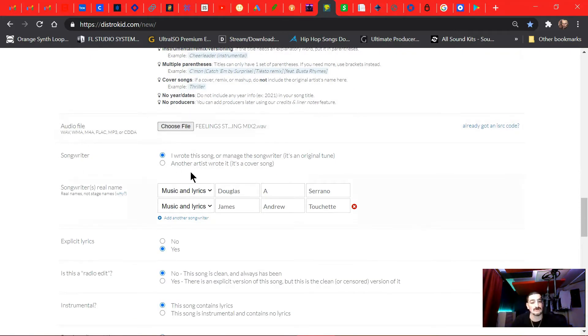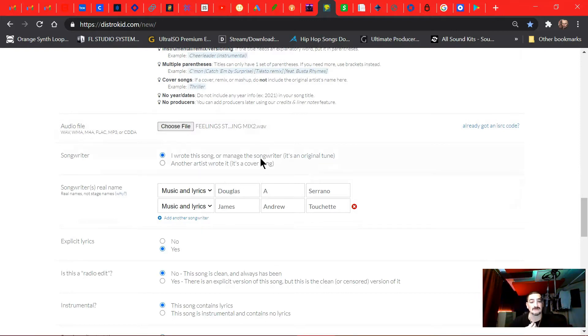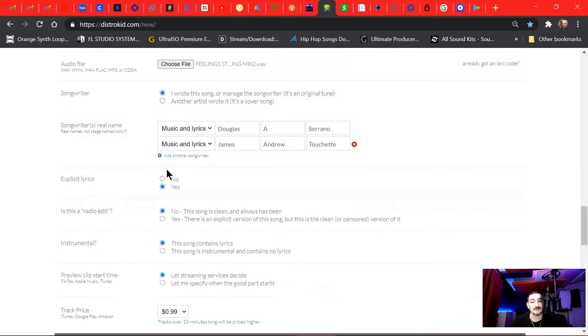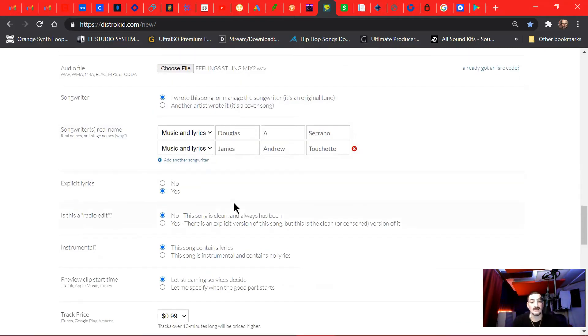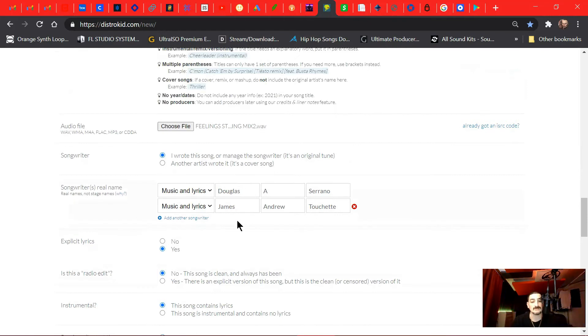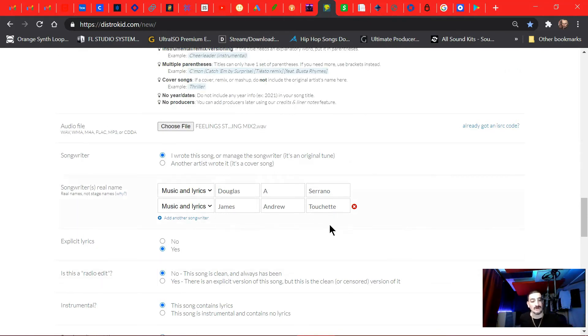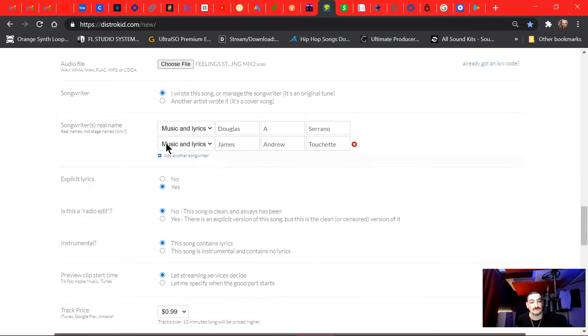Next it asks songwriter: I wrote this song, or I manage the songwriter on this song. So for my case it's both. I wrote this song, and then I manage the other artist that's on this. I'm gonna make sure I log everything on their behalf.